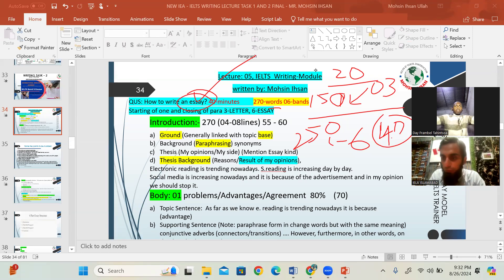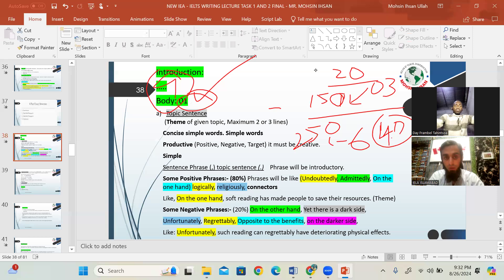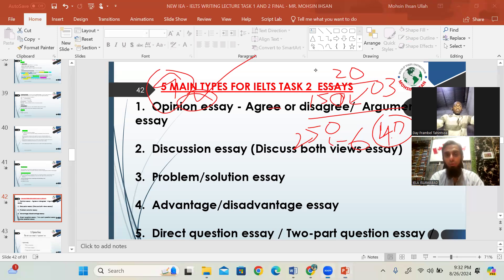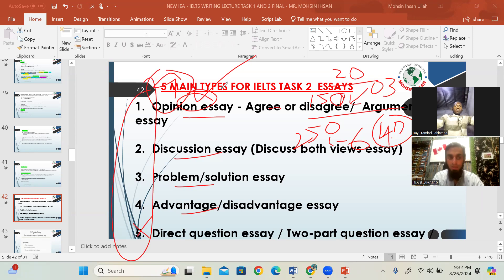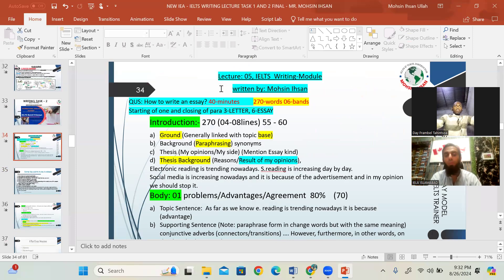For essay writing — the most important part of writing at 6 bands — you will face about four to five types: advantage/disadvantage, problem/solution, argument/opinion, discussion essay, or double-question essay. The key first step for each module is to understand the question. Students who jump directly without thinking may miss valuable information, make grammatical mistakes, or miss paragraph structure requirements.